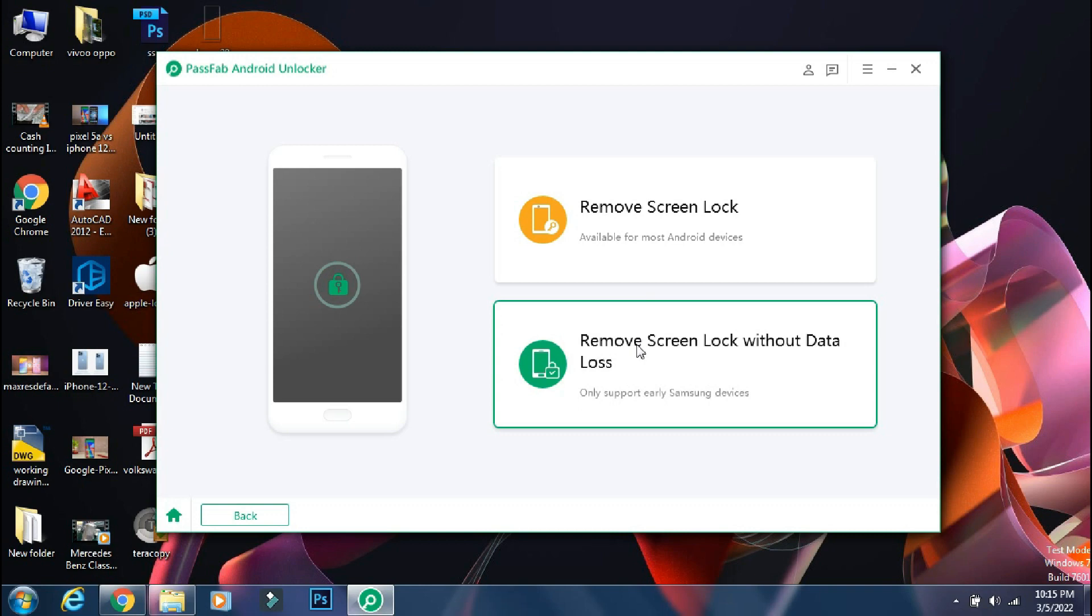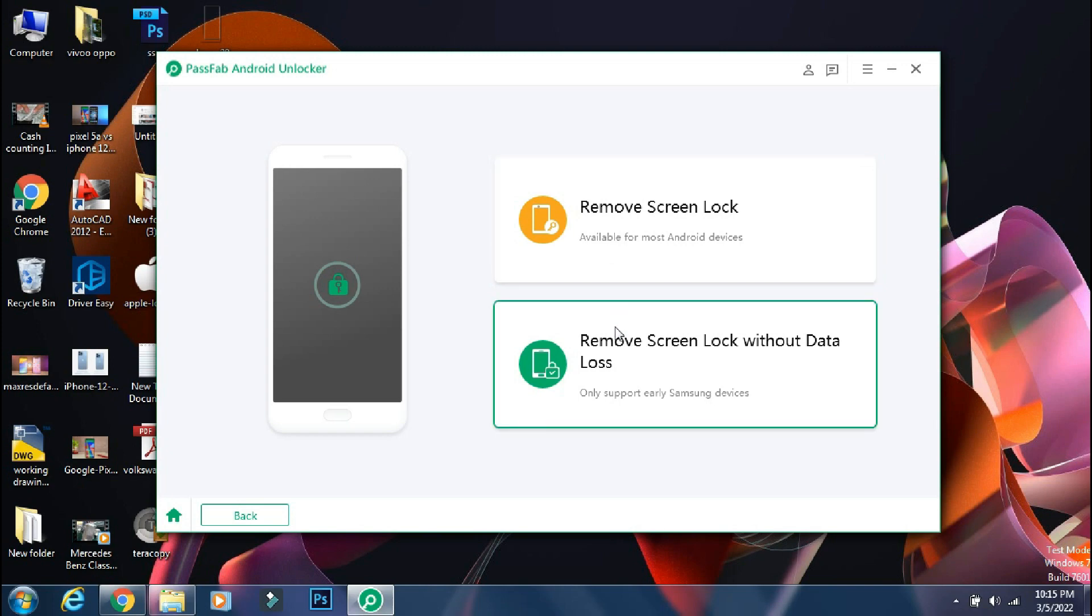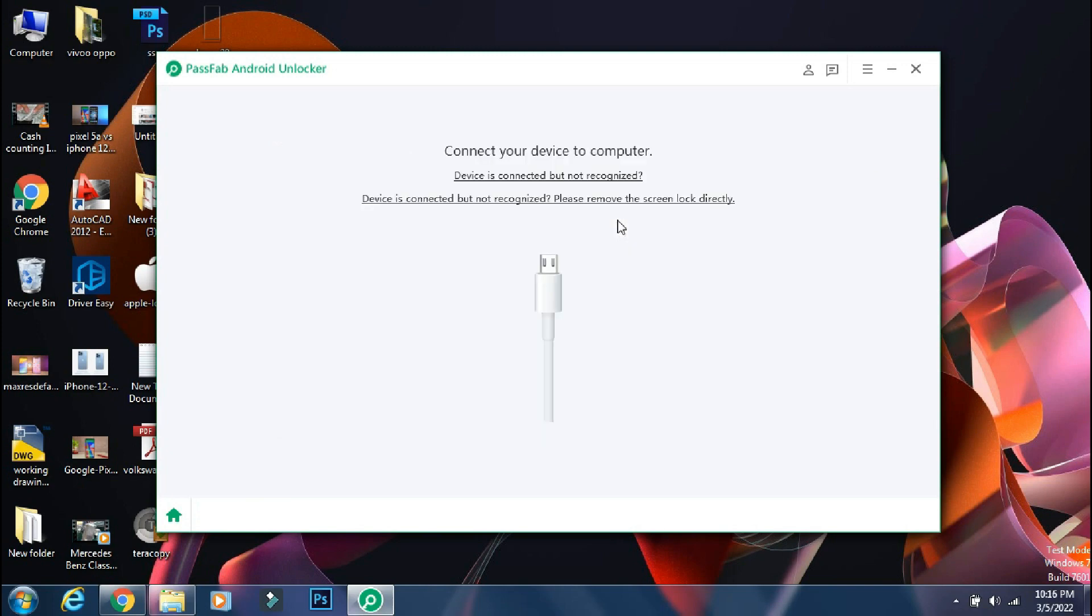So if you have an old phone, you can select the second option. Mine is Galaxy Note 10 on Android 11, so I'll select the first option.